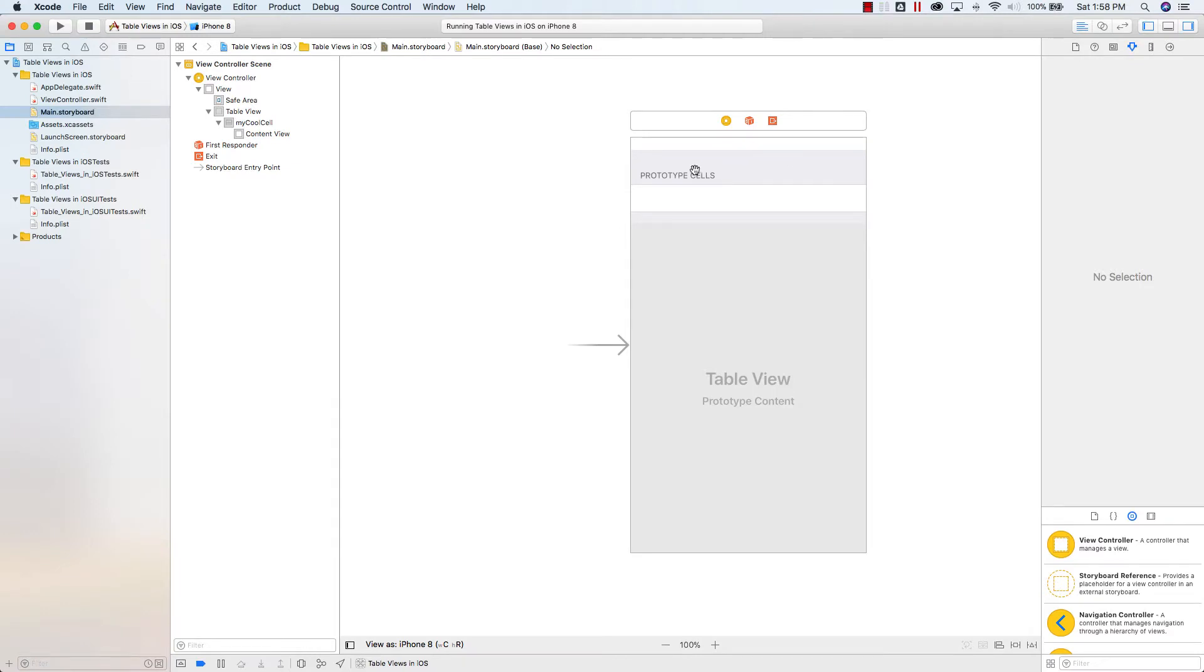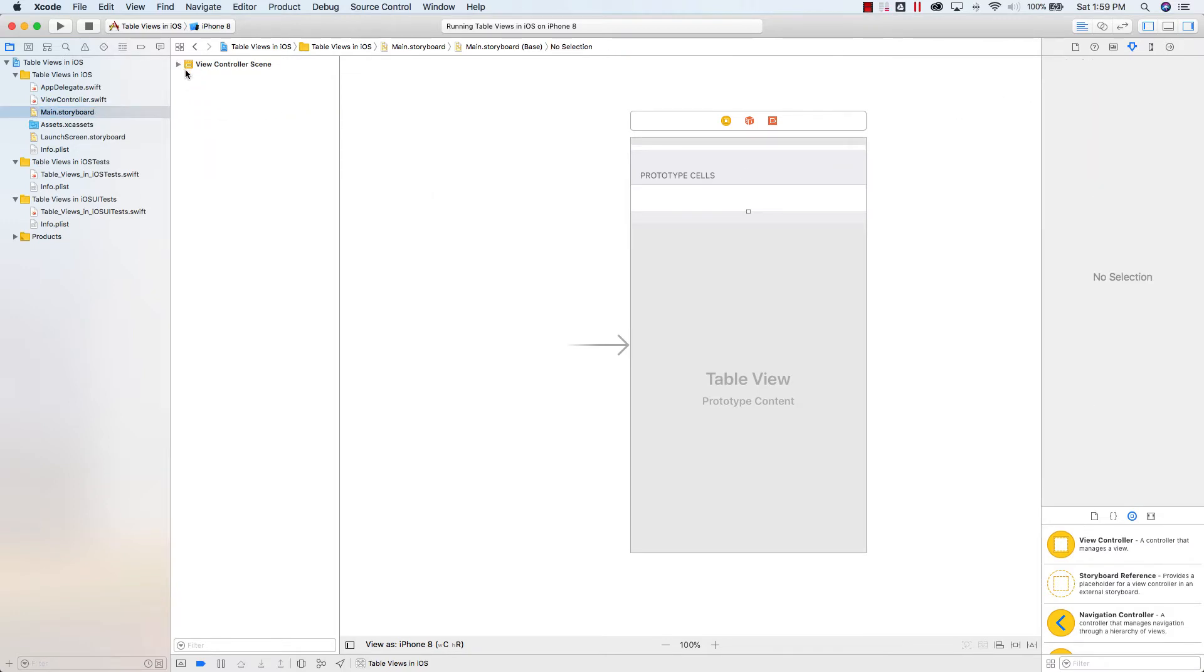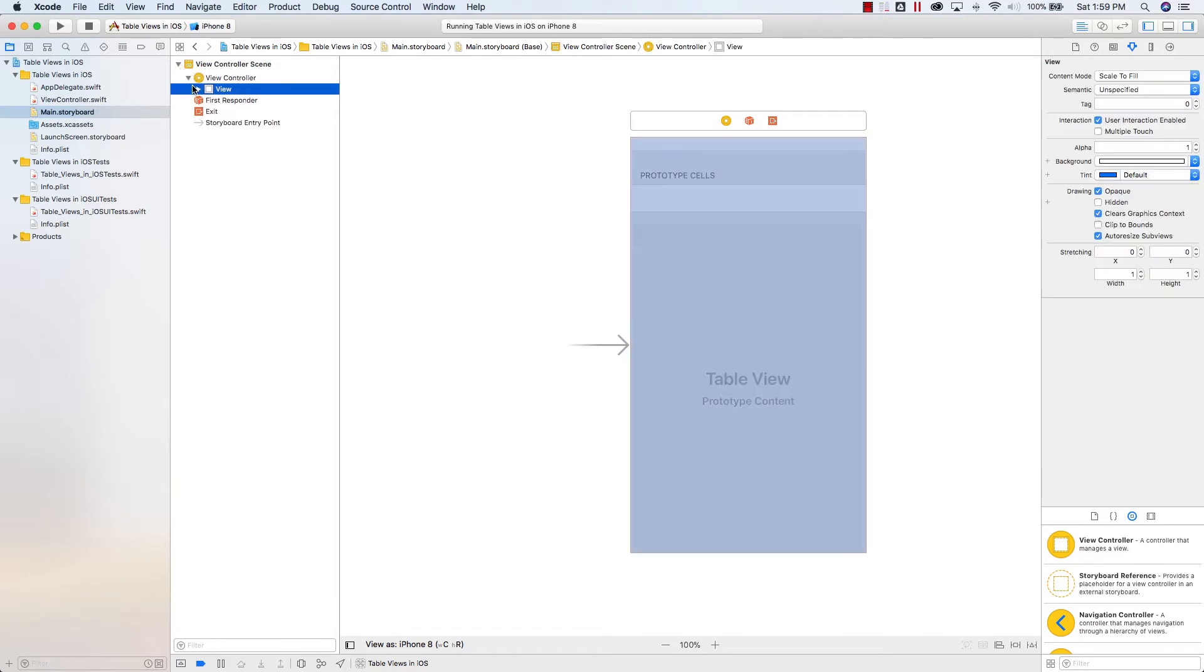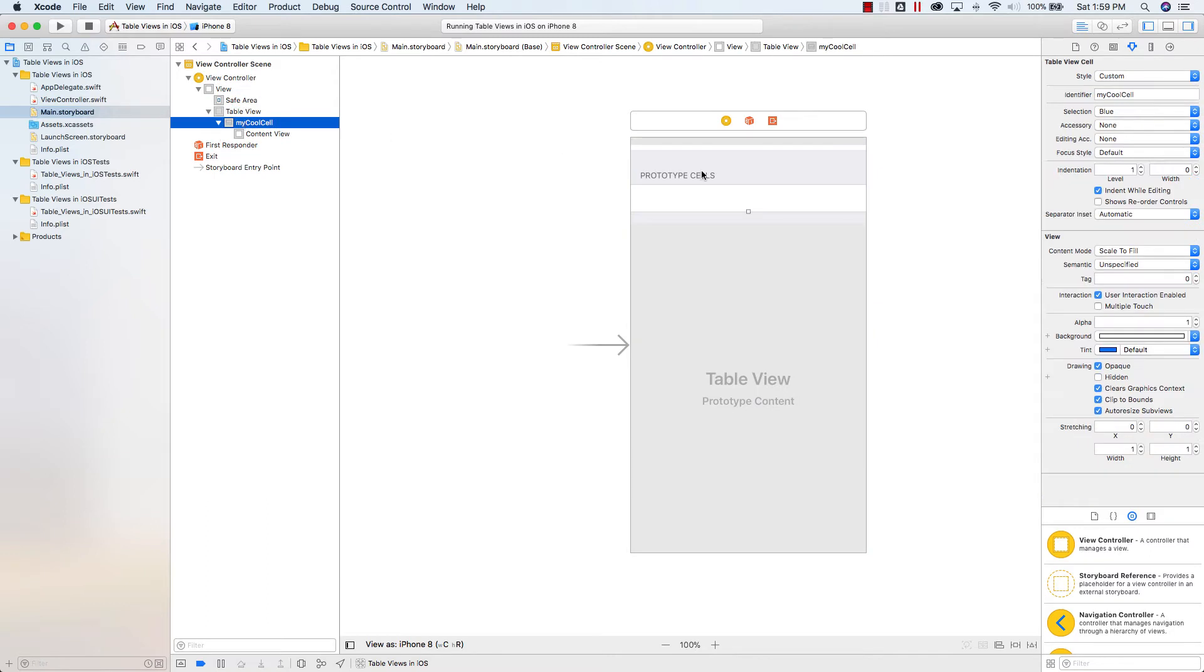This is actually pretty easy. So the first thing that you want to do is you want to go to main.storyboard and you want to select the cell that you've created. So if this is hidden like this, you probably want to open it up and you want to select not the table view, but the actual cell. And then under style, instead of custom, you want to go to subtitle.